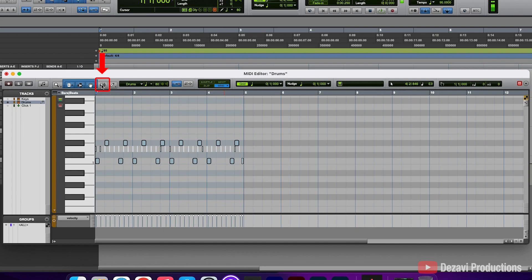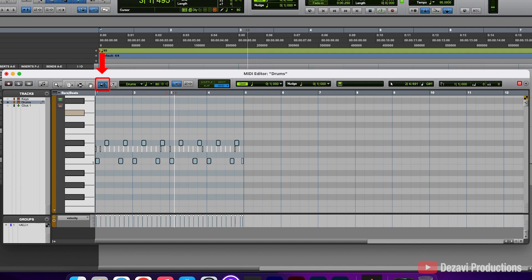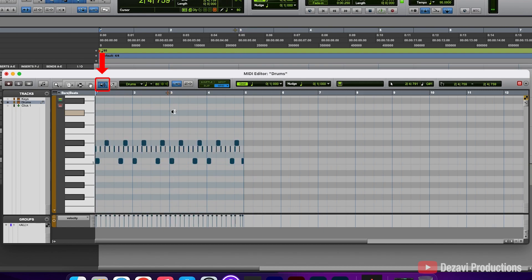To the right of the Grabber tool, we have the Scrubber tool. This allows you to scrub through your MIDI notes with your mouse as you click and hold it down, then drag it across and back. So that allows you to scrub through your MIDI notes.